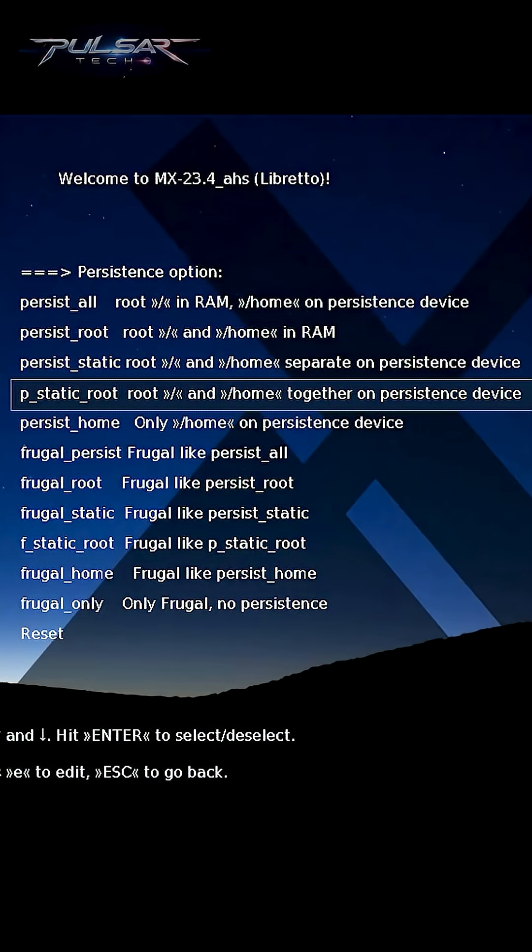Pstatic root combines the root and home folder on a single persistent storage. It's useful for saving changes to both the system and user data in one location.